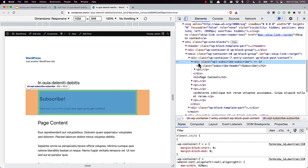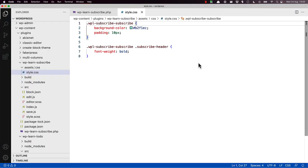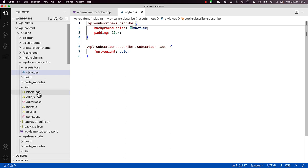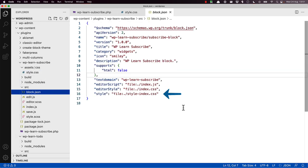To add these styles to your block, you need to know where to define them. If you look at the block.json file attributes, you will see the editor style and style attributes defined.